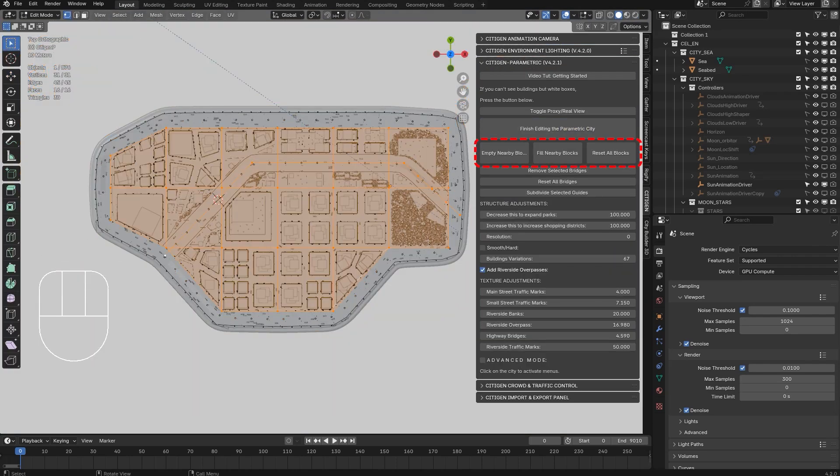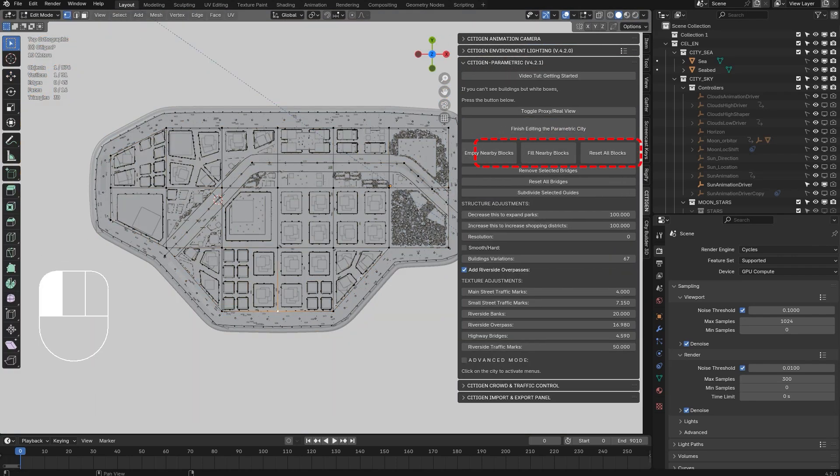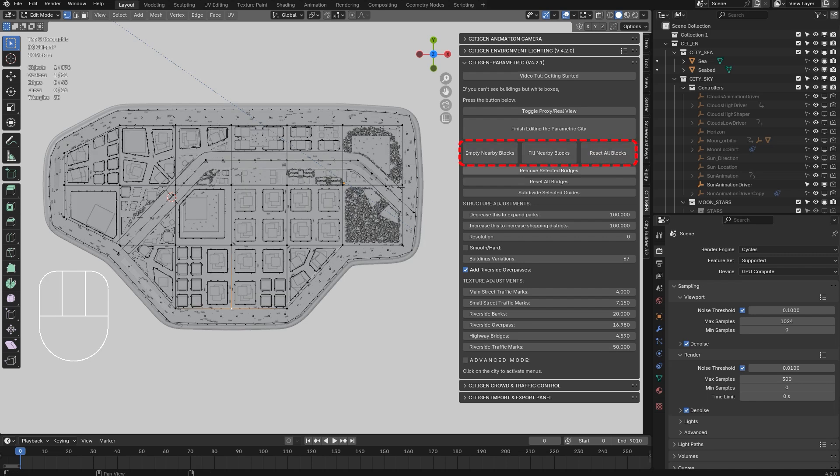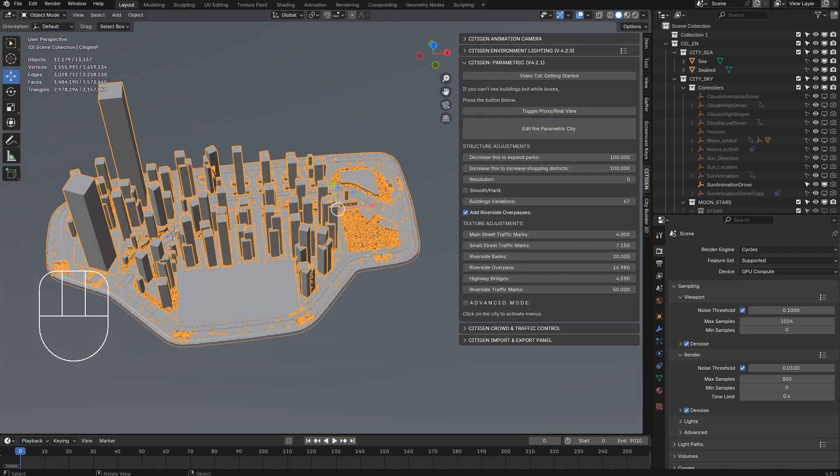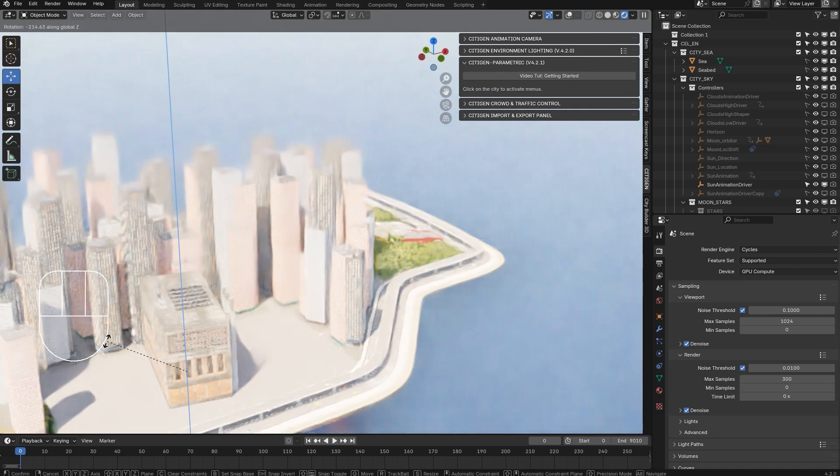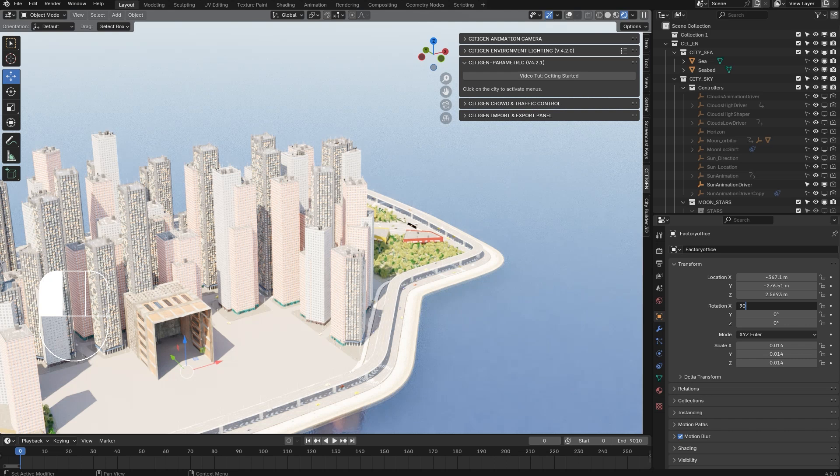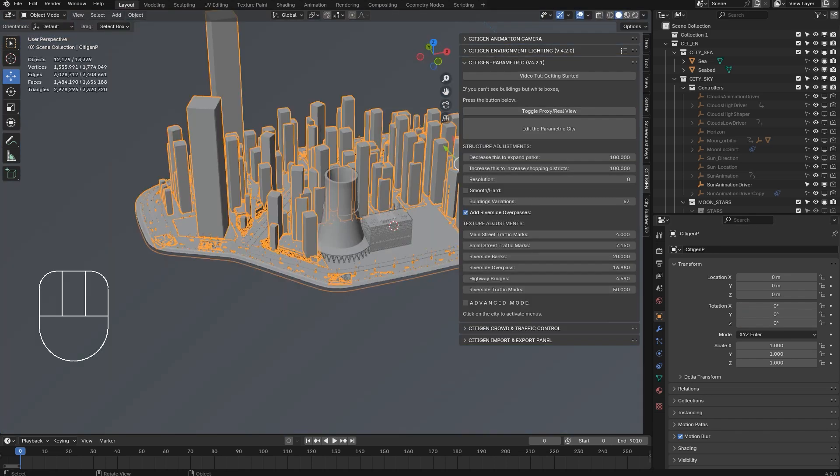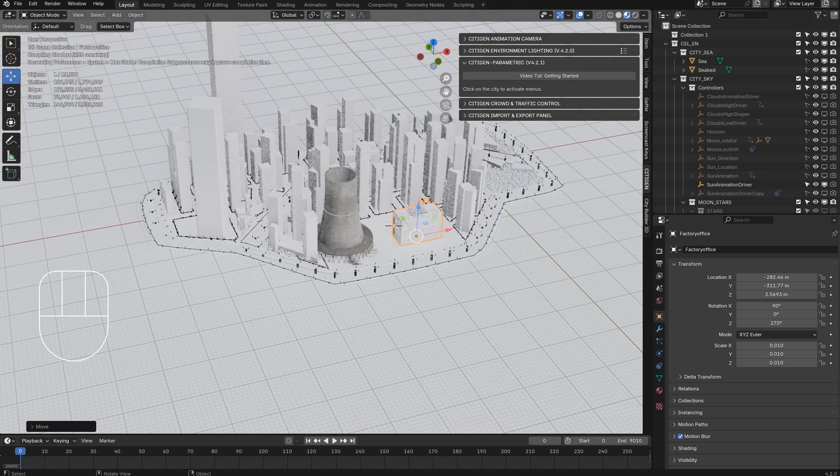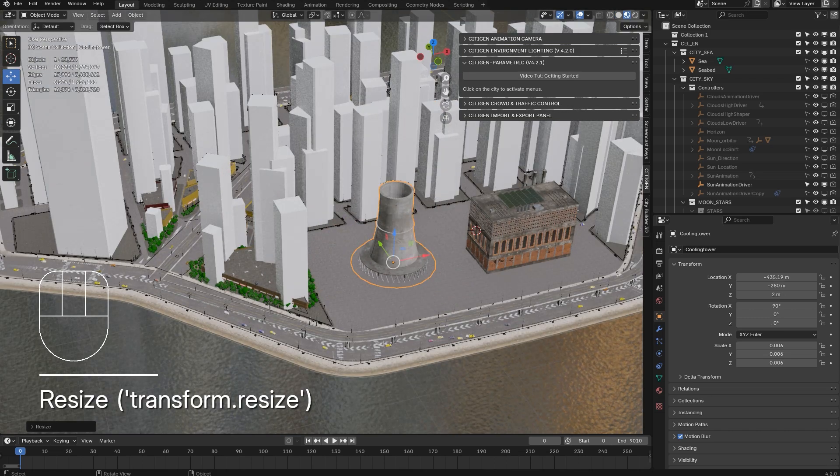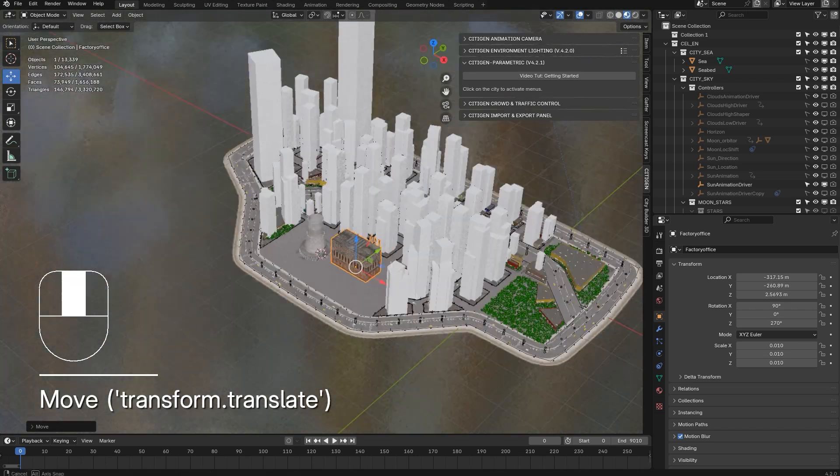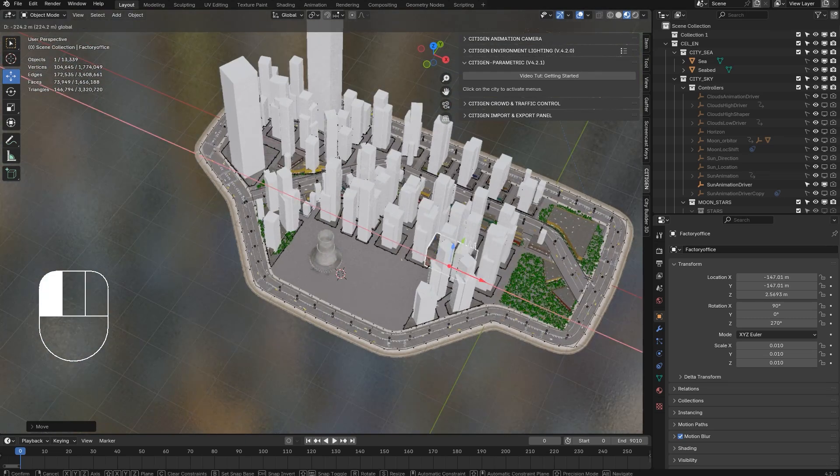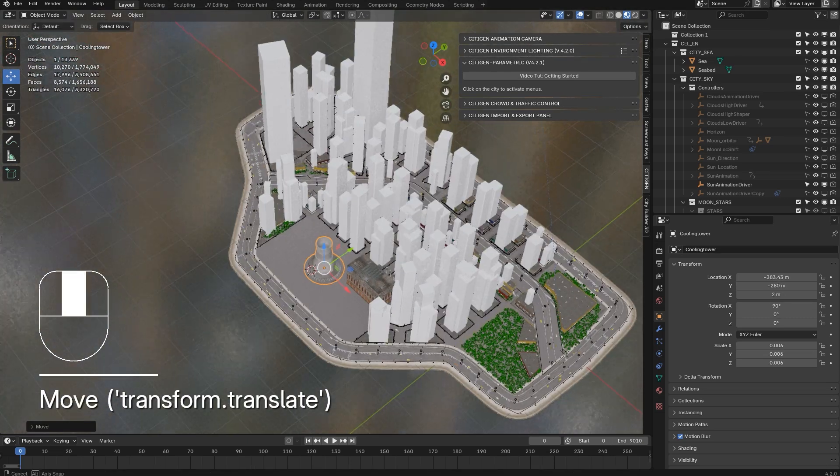And another new feature that could be exciting for some is that now you can clear some blocks in the citizen city where you can put your own buildings like some hero assets. So Citizan can be used as a backdrop with your hero assets as the main focus of camera.